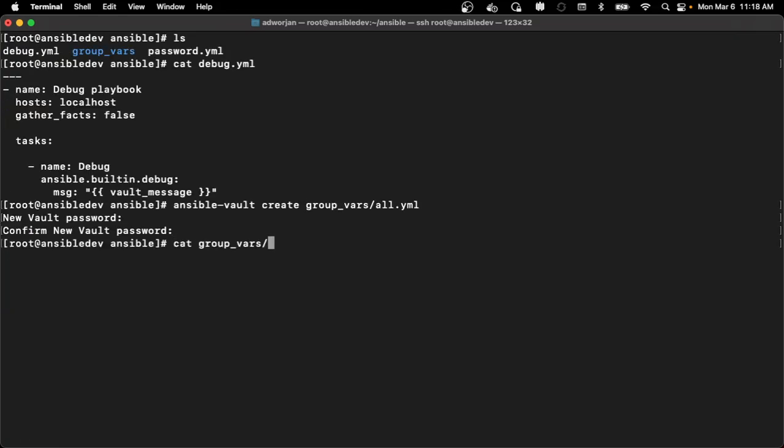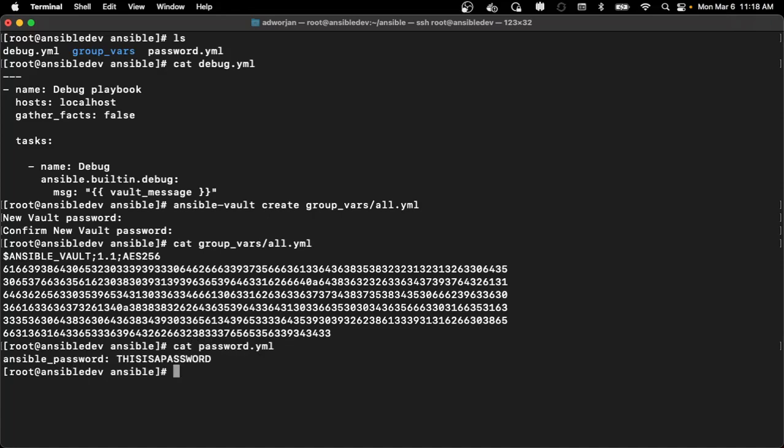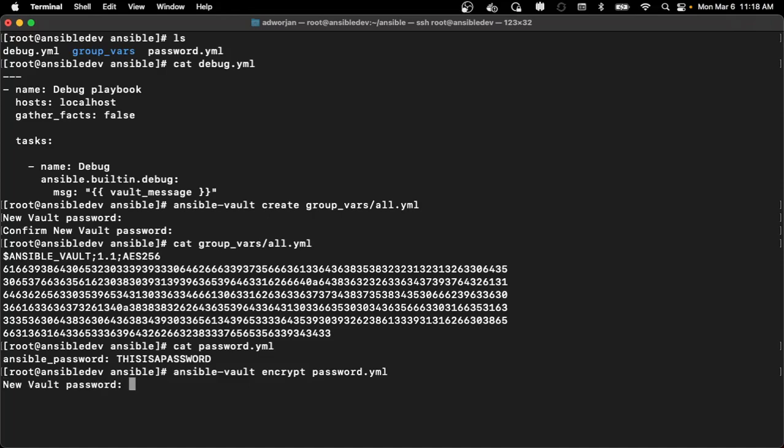And you also notice if I try to view that particular file, it is now encrypted. So I do already have an existing password file and maybe I just want to encrypt this existing file. So I can do Ansible Vault encrypt that password file and once again, have the option to assign it a vault password.